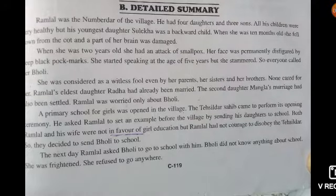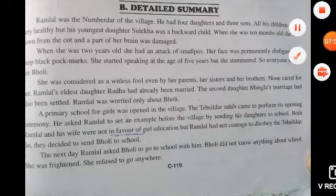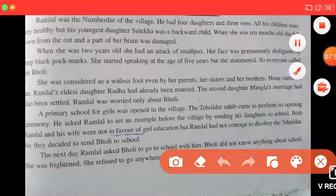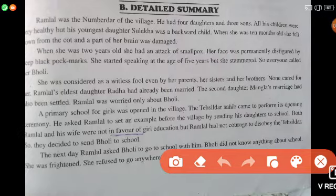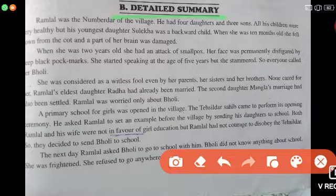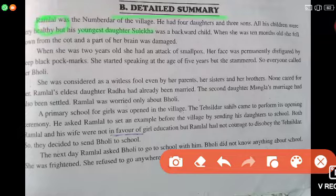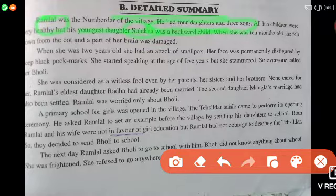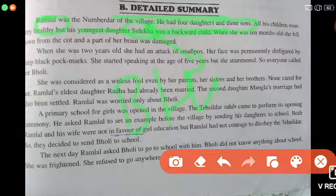Now I will tell you the detailed summary of this chapter. Ramlal was the Numberdar of the village and had four daughters and three sons. All the children were healthy, but his youngest daughter Sulekha — I already told you Sulekha is the other name for Bholi — was a backward child.